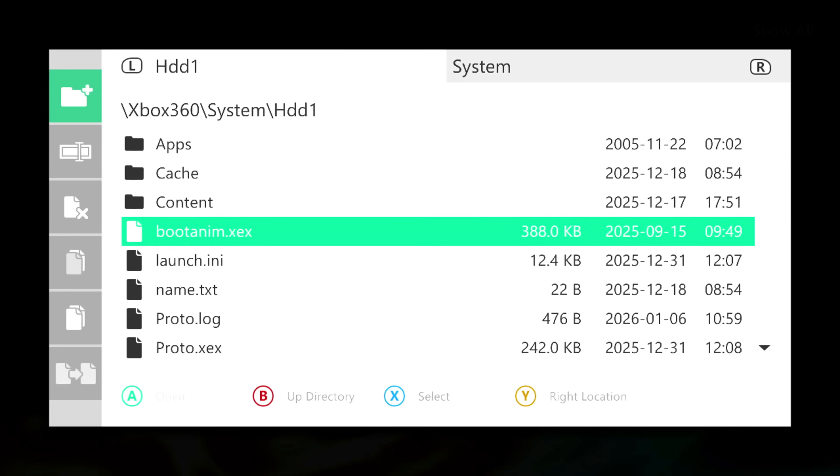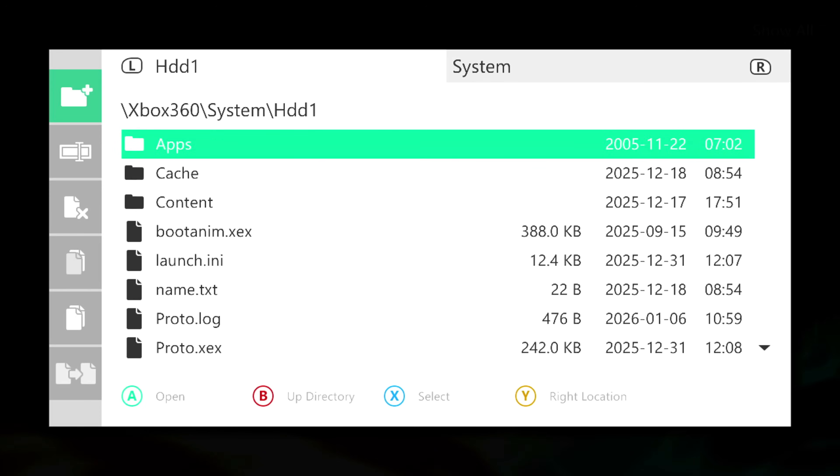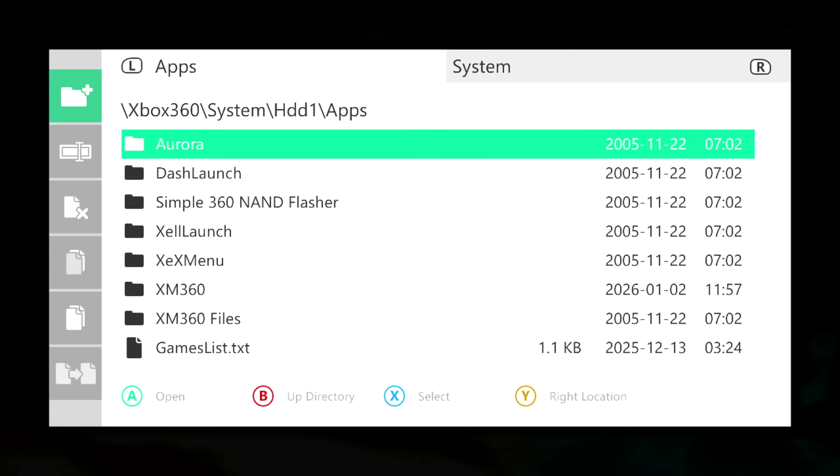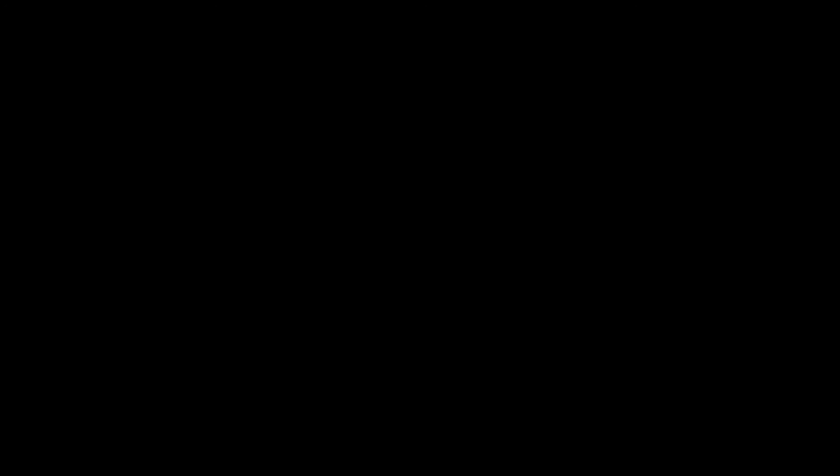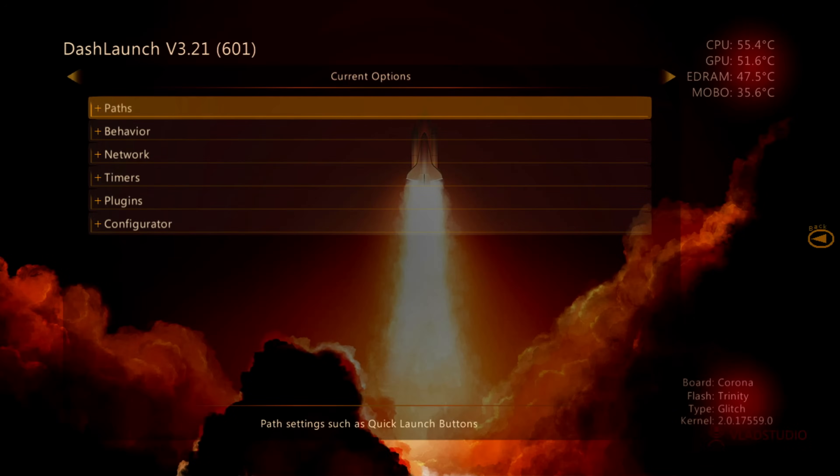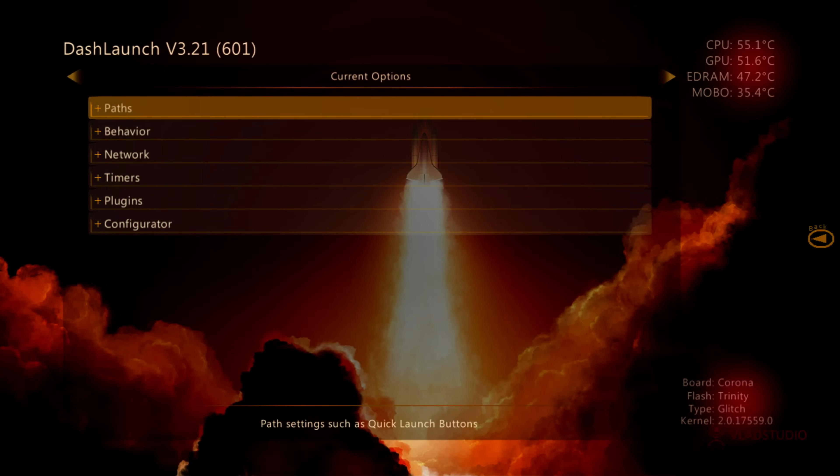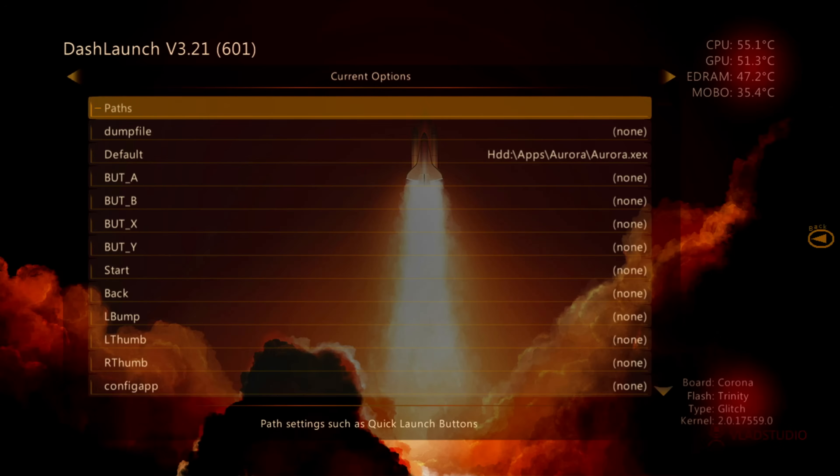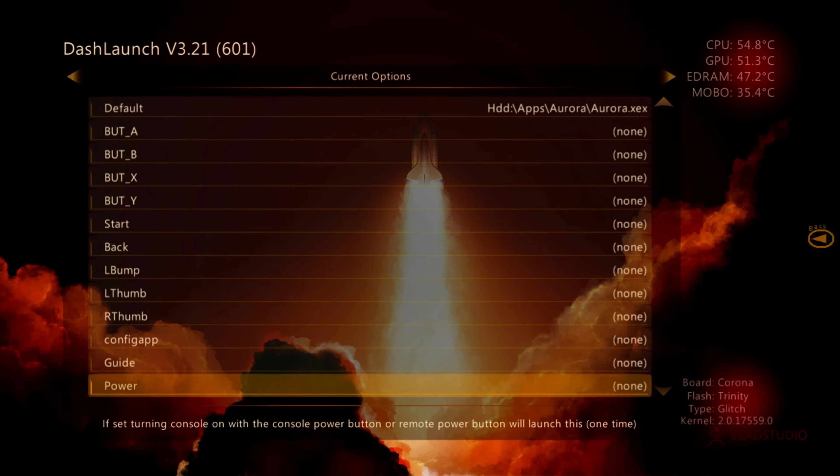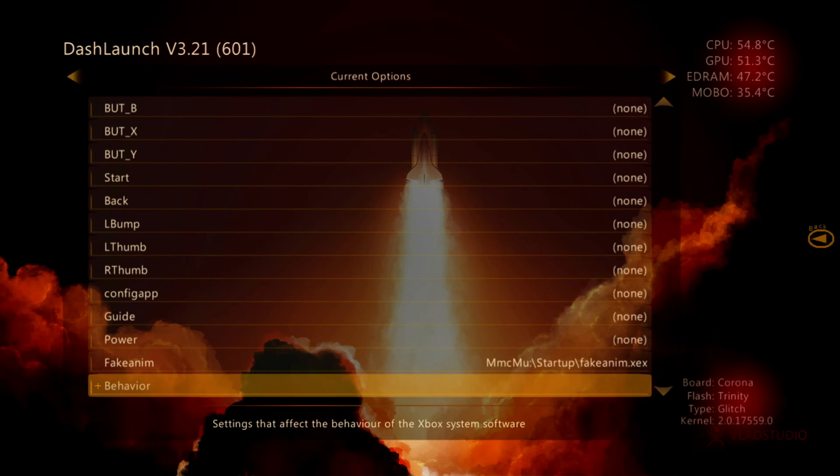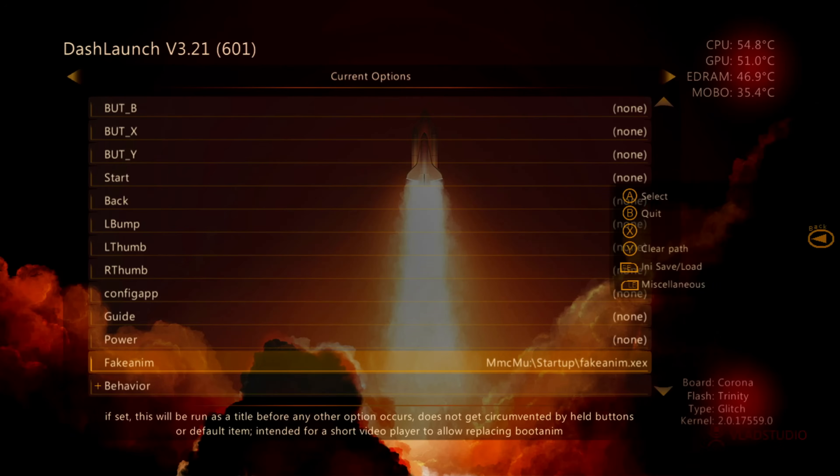So once you have that section set up, we need to go into dash launch. So to get the fake animation set up, you're going to path and you will scroll down all the way until you see your fake anim. Now you can see that my location is set to the memory unit and startup and the plugin.